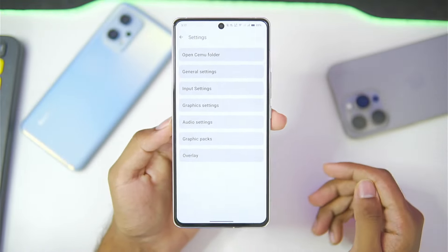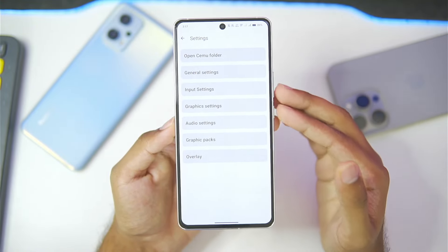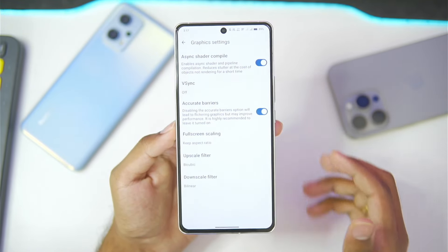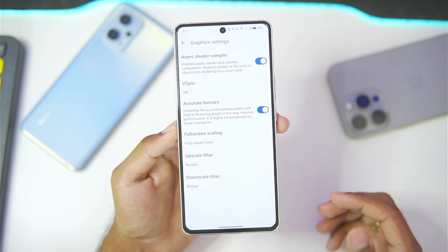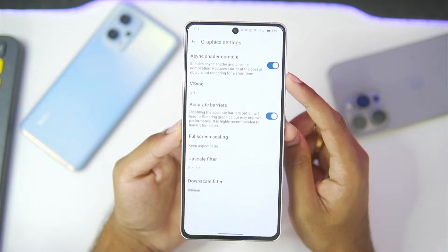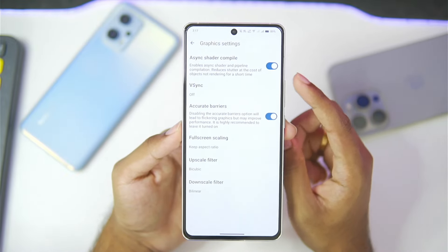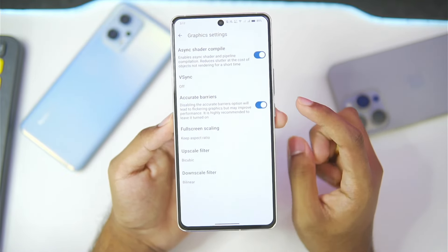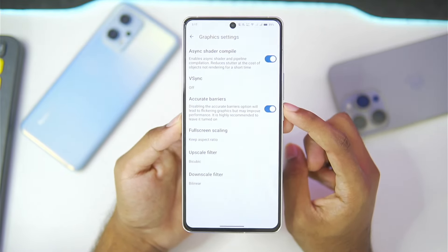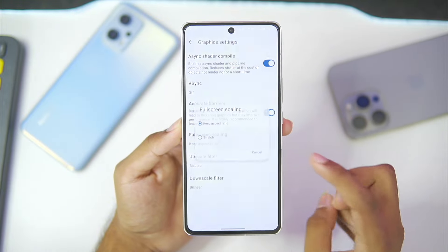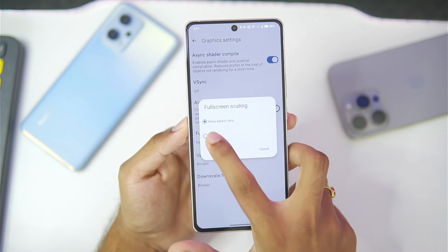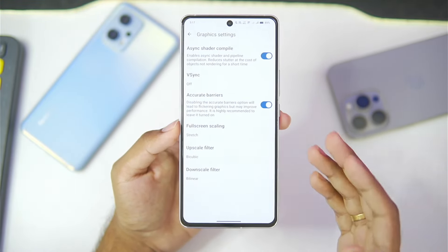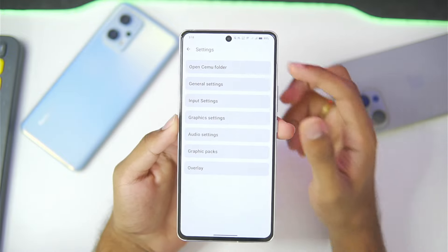If we go to the settings option, you'll notice that all the settings are now much more arranged. In graphics settings, make sure that asynchronous shader compilation is enabled, VSync is turned off, and accurate barriers is turned on.